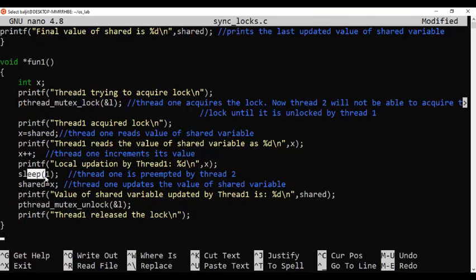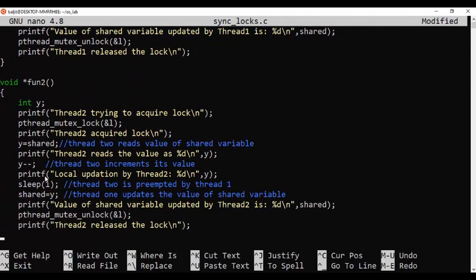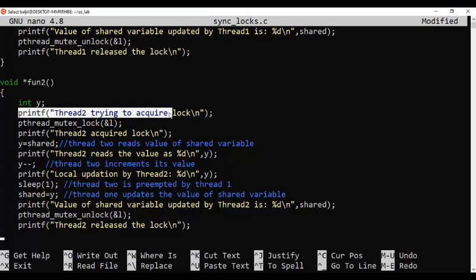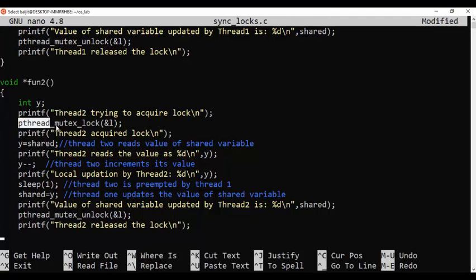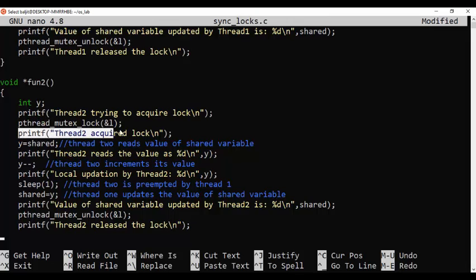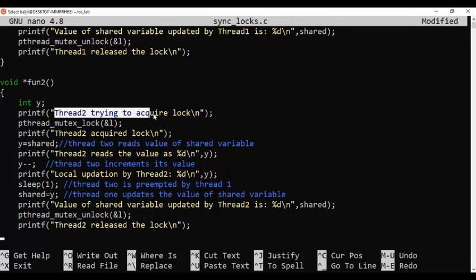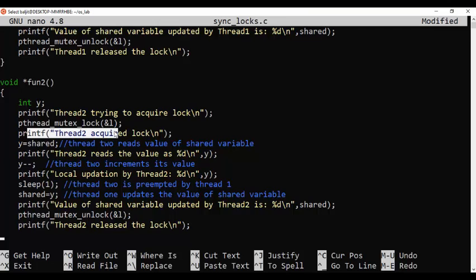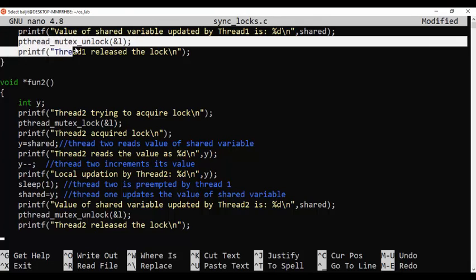Once Thread 1 goes to sleep, Thread 2 starts. Thread 2 prints 'Thread 2 trying to acquire lock.' Since Thread 1 has already acquired the lock, when Thread 2 runs that statement it will not be able to acquire the lock. We will see 'Thread 2 trying to acquire lock' on screen, but not 'Thread 2 acquired lock' immediately — only once Thread 1 releases the lock via pthread_mutex_unlock.